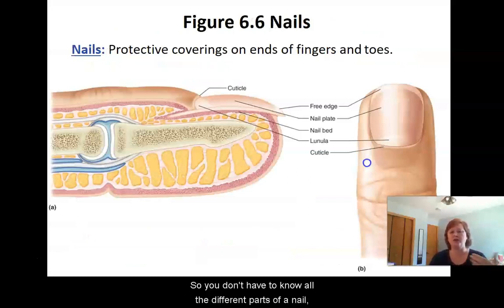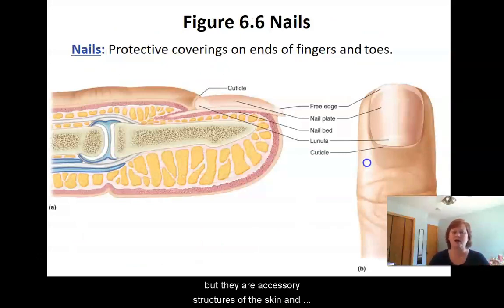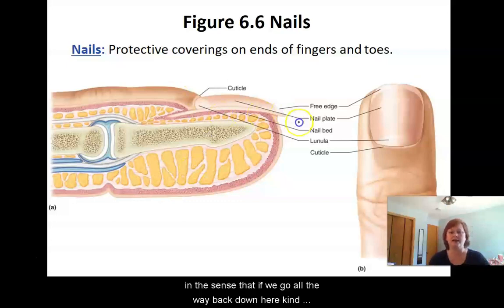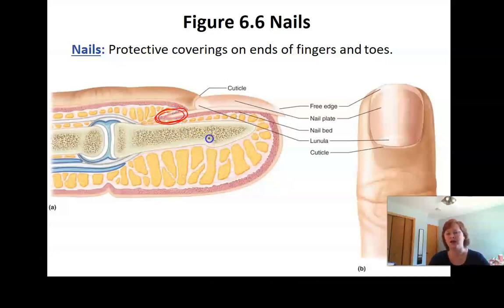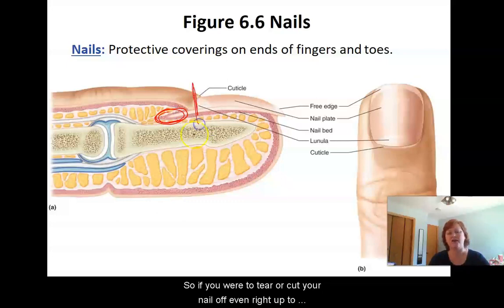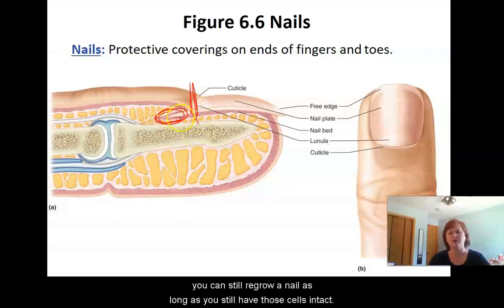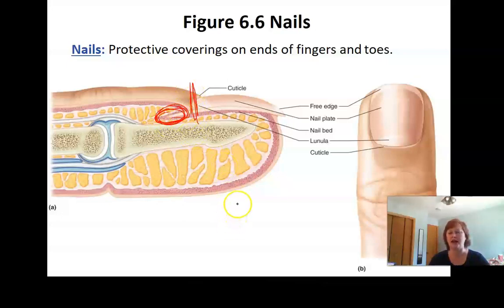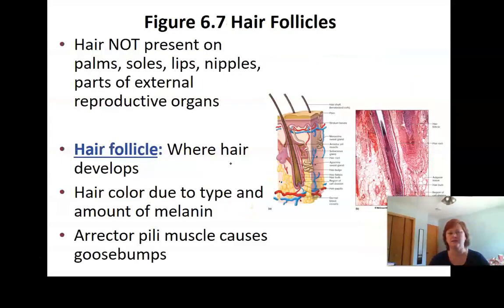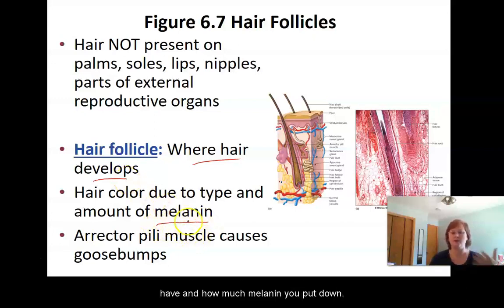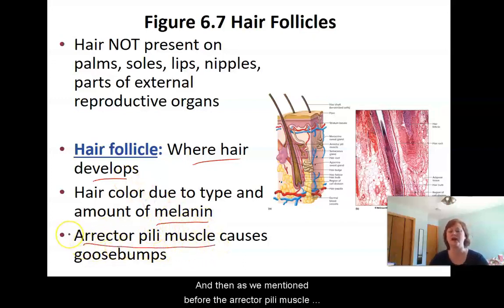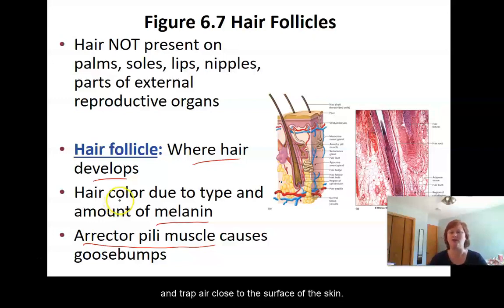Nails are accessory structures of the skin, and they're somewhat similar to hair in the sense that if we go all the way back to where the nail originates, it's very much like the root of a hair. If you were to tear or cut your nail off, even right up to where that cuticle is, you can still regrow a nail as long as you still have those cells intact. Color in the hair is due to what type of melanin you have and how much you put down. The erector pili muscles are what make those hairs stand up so that you can trap air close to the surface of the skin.